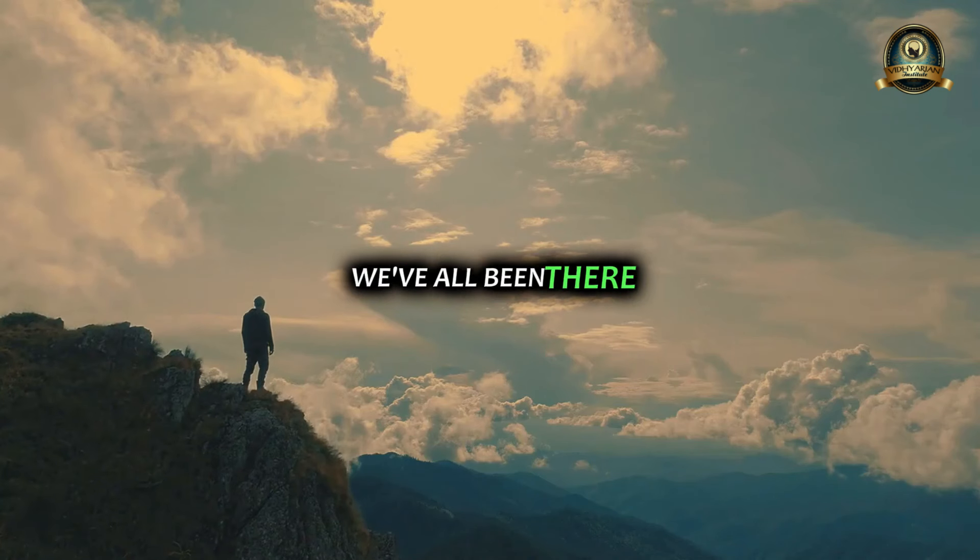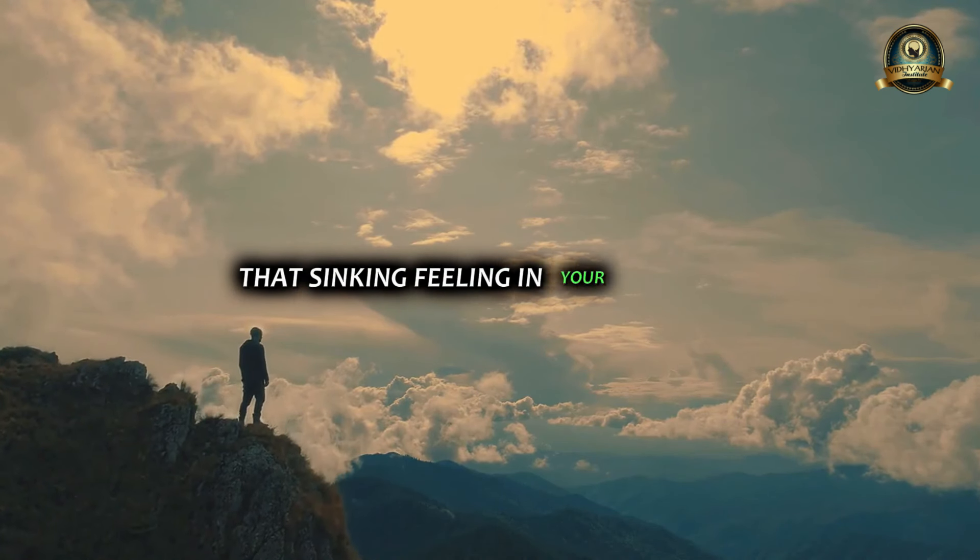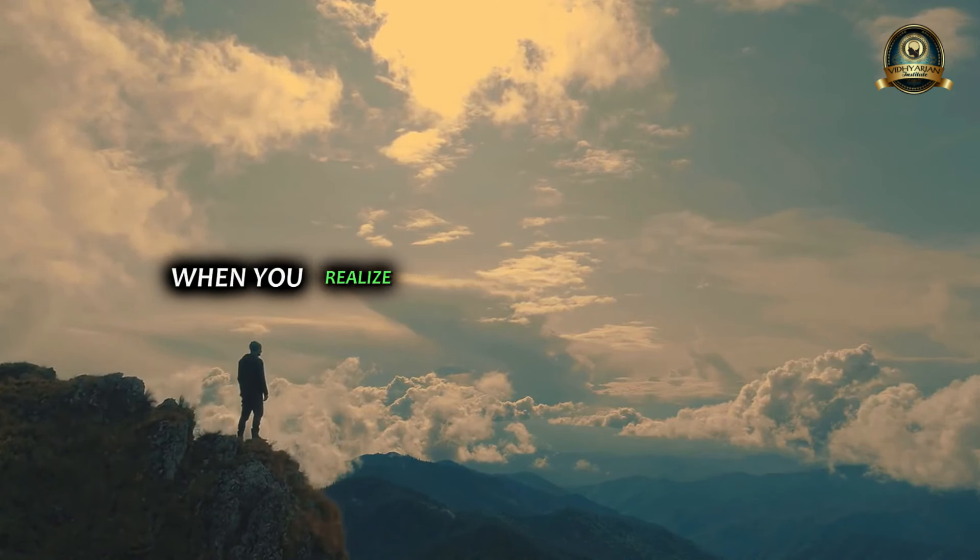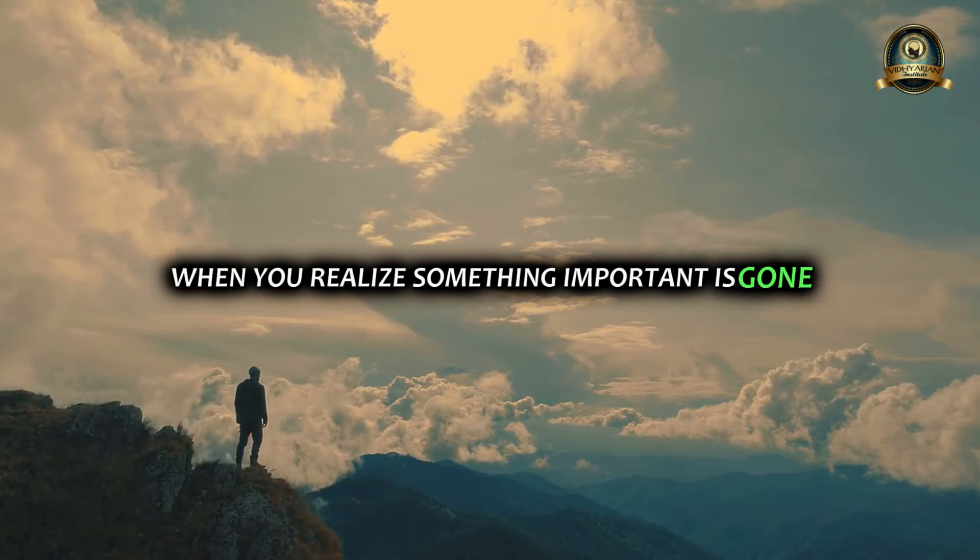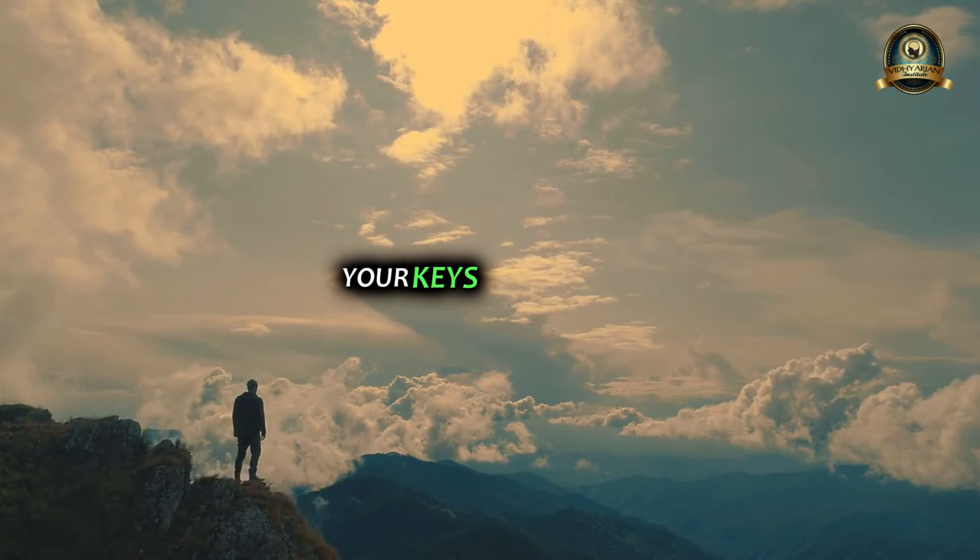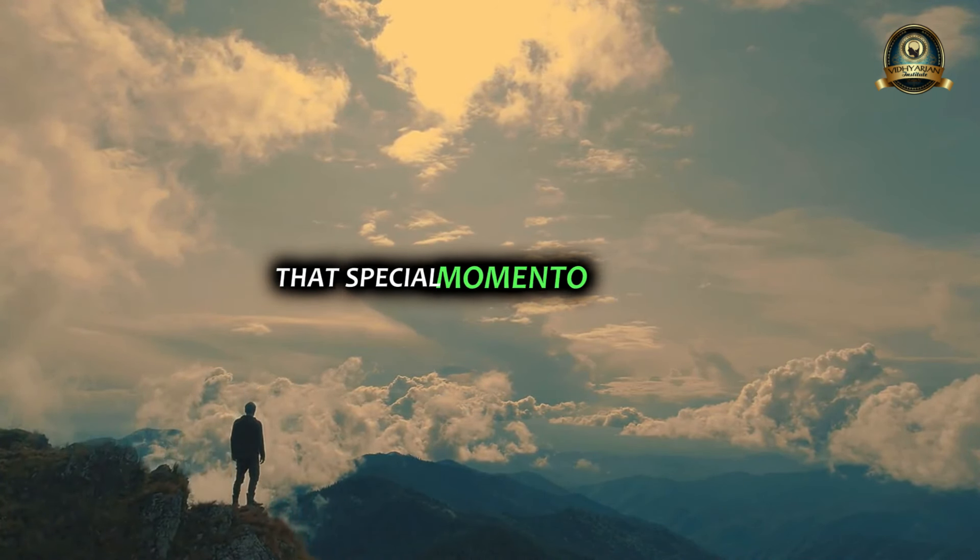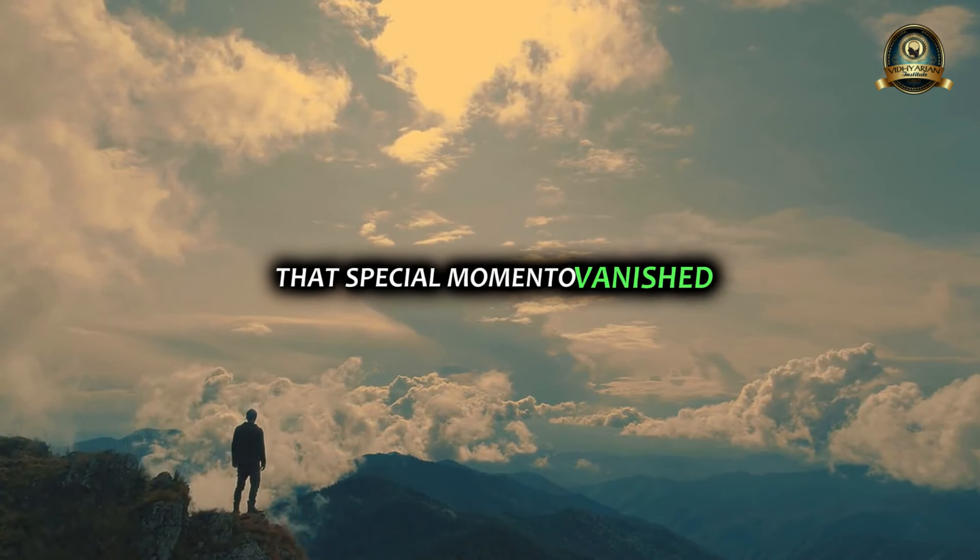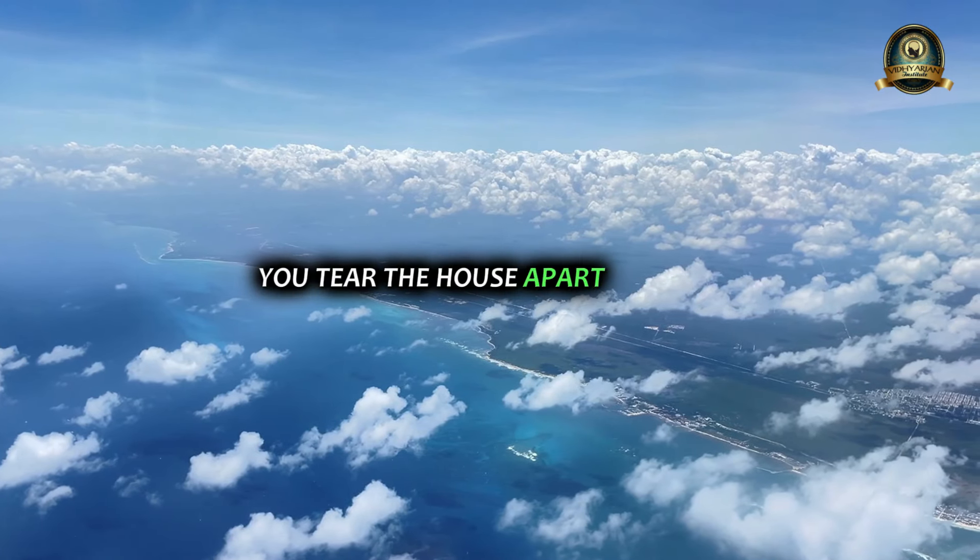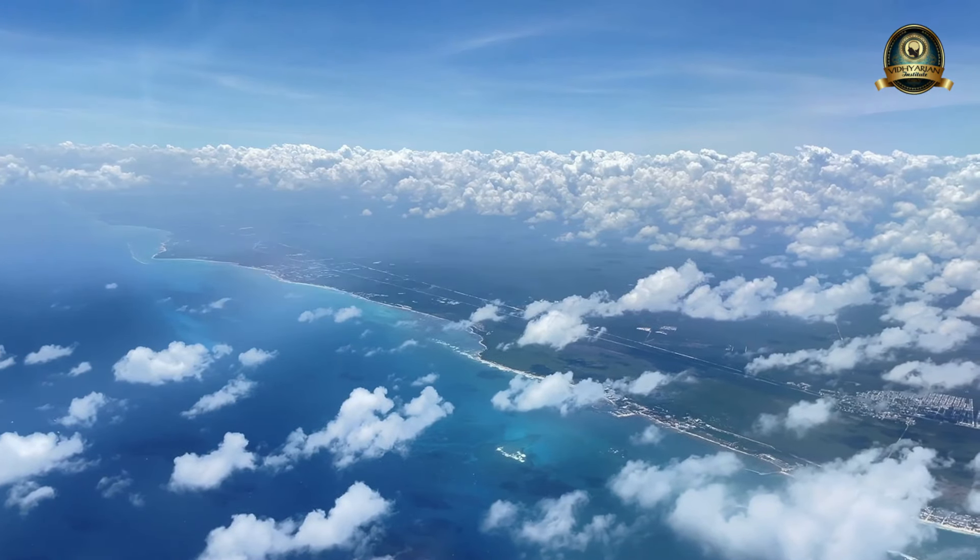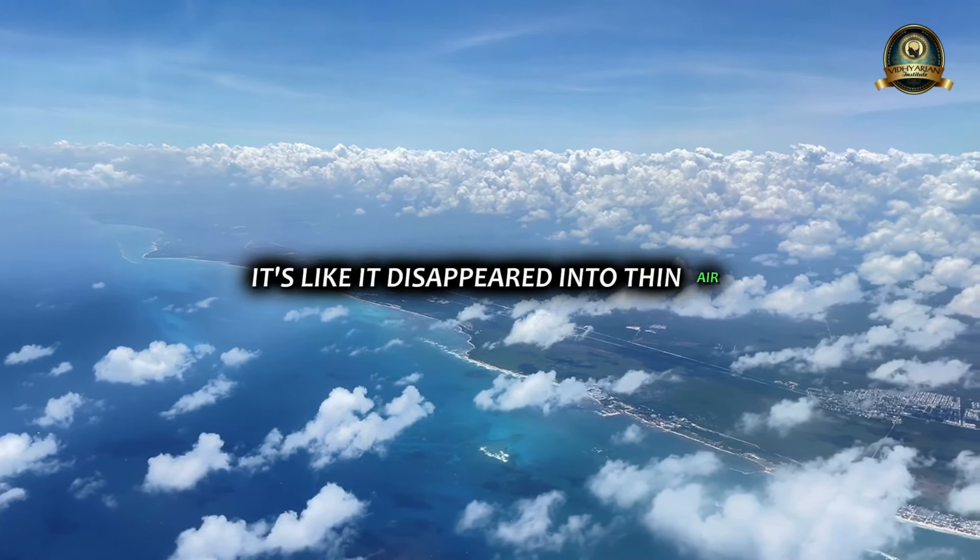We've all been there - that sinking feeling in your stomach when you realize something important is gone. Your keys, your phone, that special memento - vanished. You tear the house apart, nothing. It's like it disappeared into thin air.